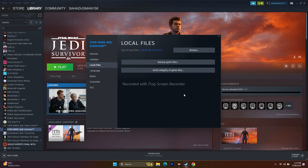Once you click verify integrity, the Play button will disappear and it will check whether any files are corrupted or missing. All these issues will be fixed. After that you'll get a message that all files are validated, and then the Play button will appear again. Click Play and try to launch the game.